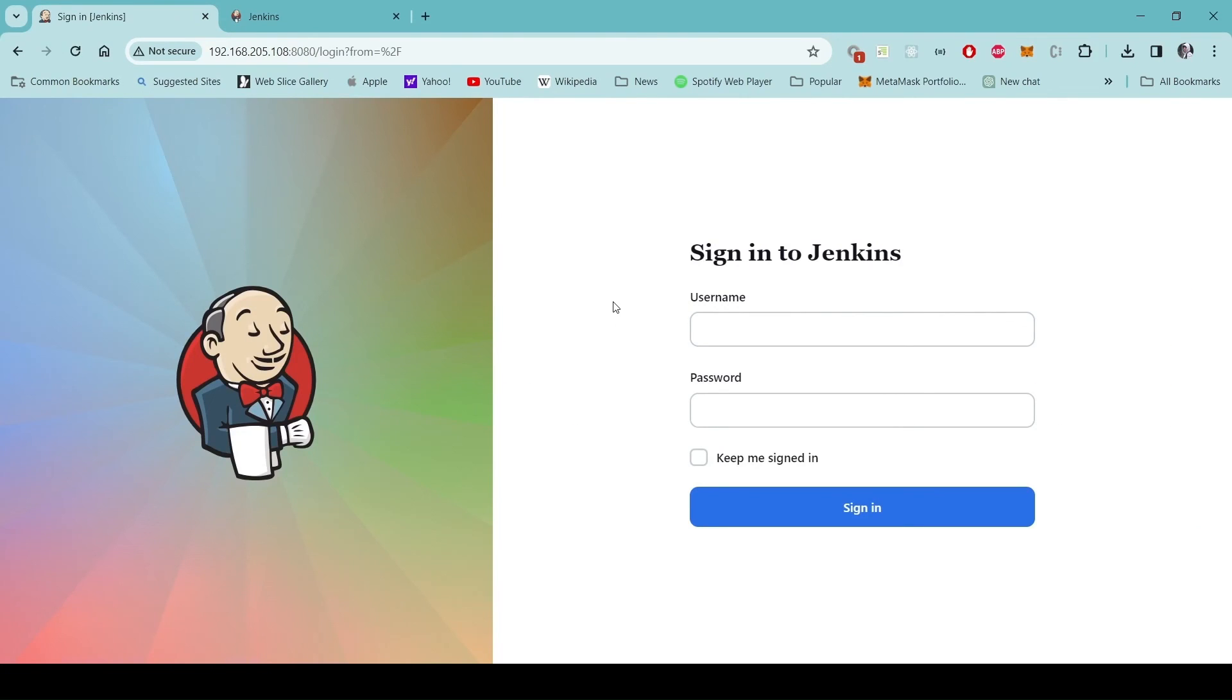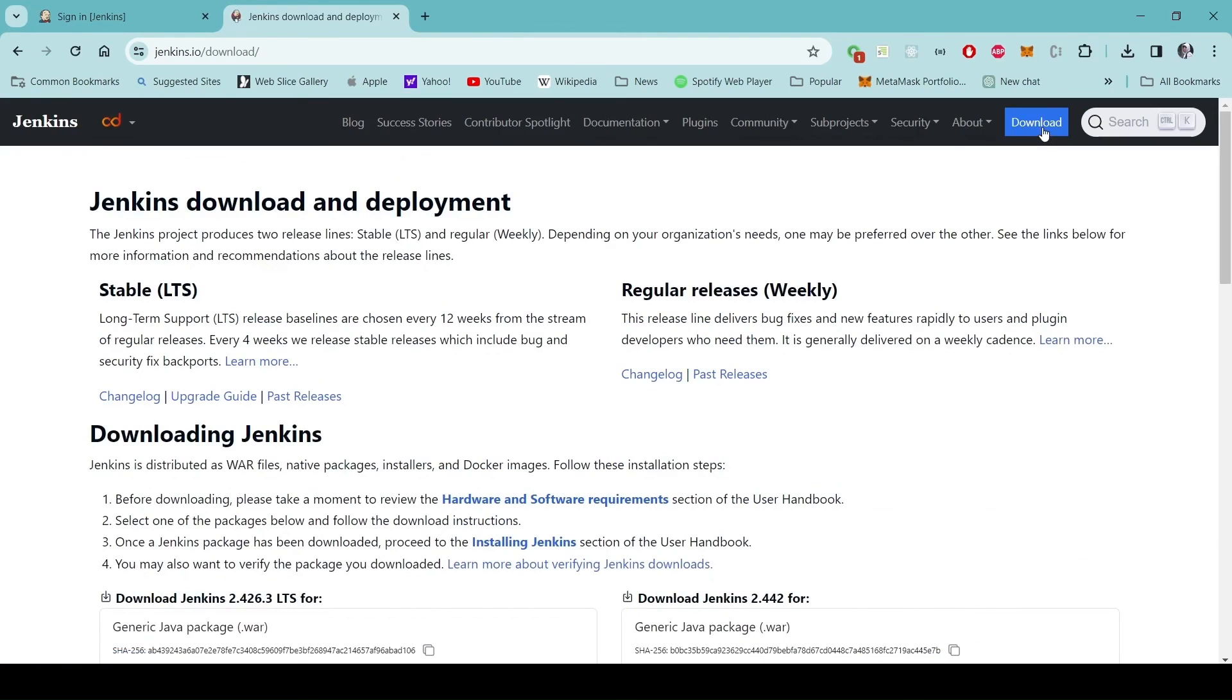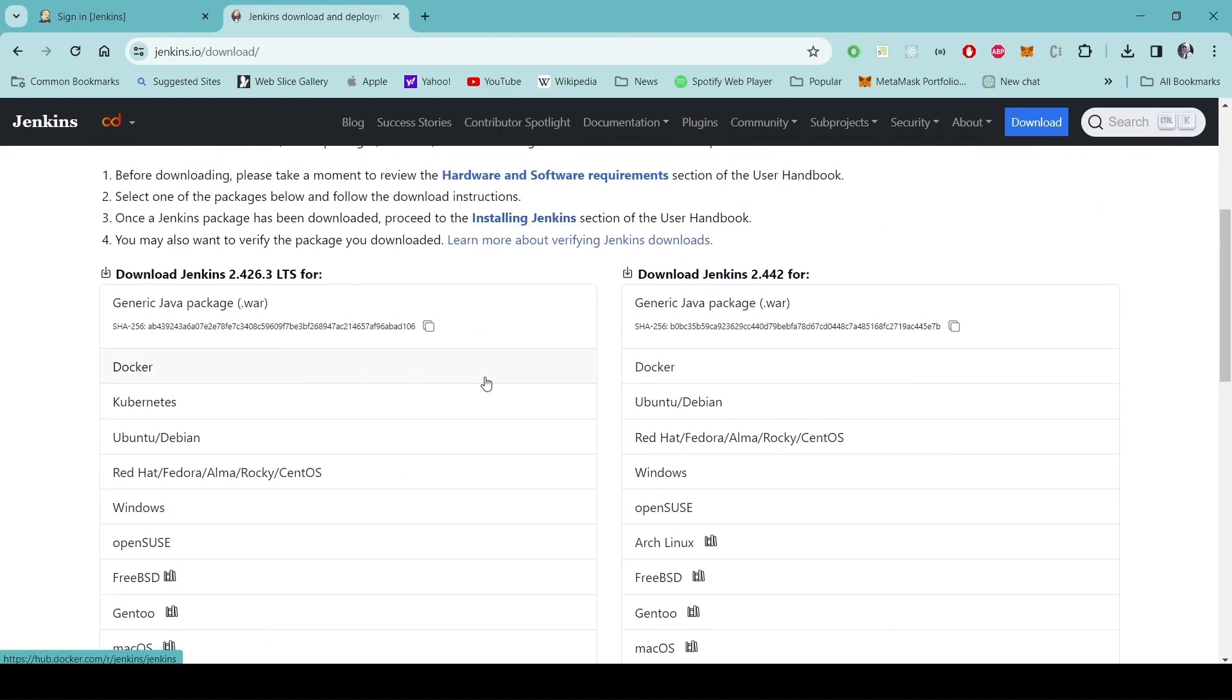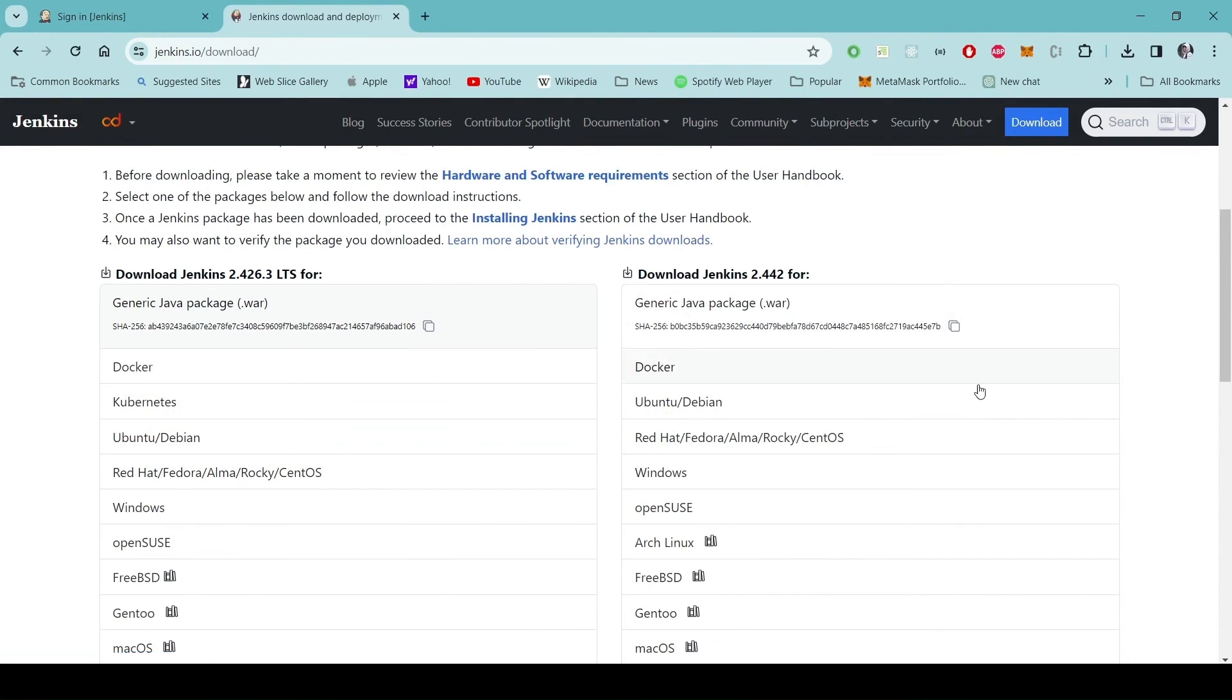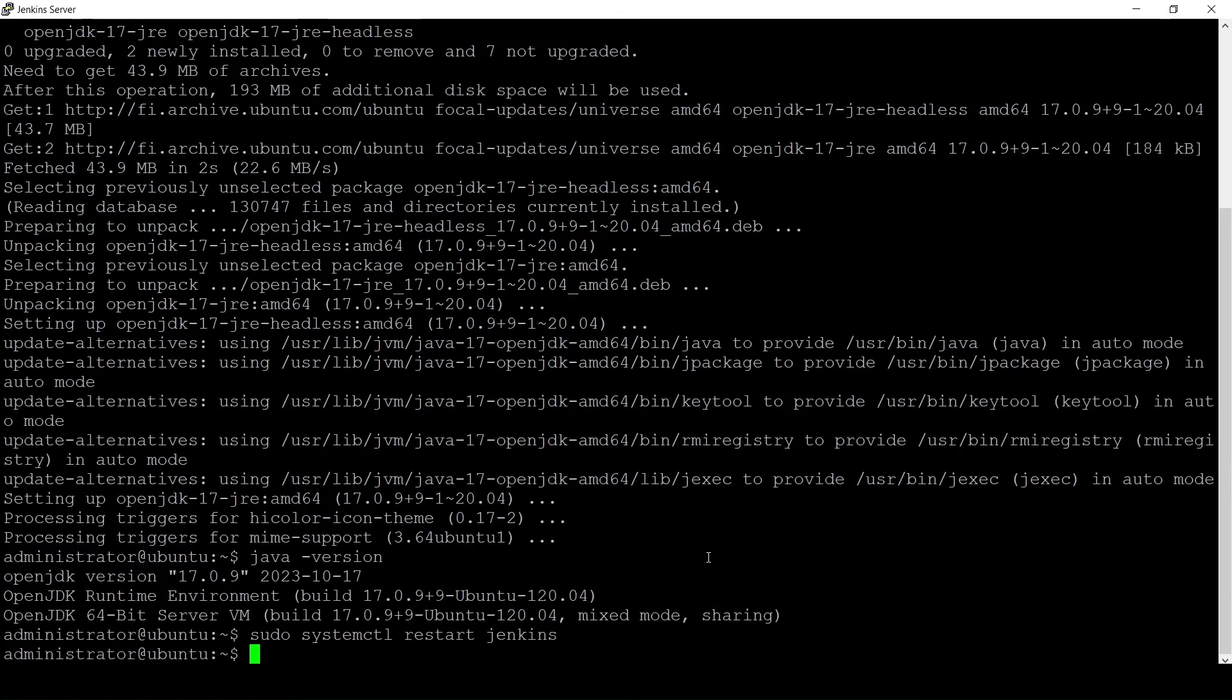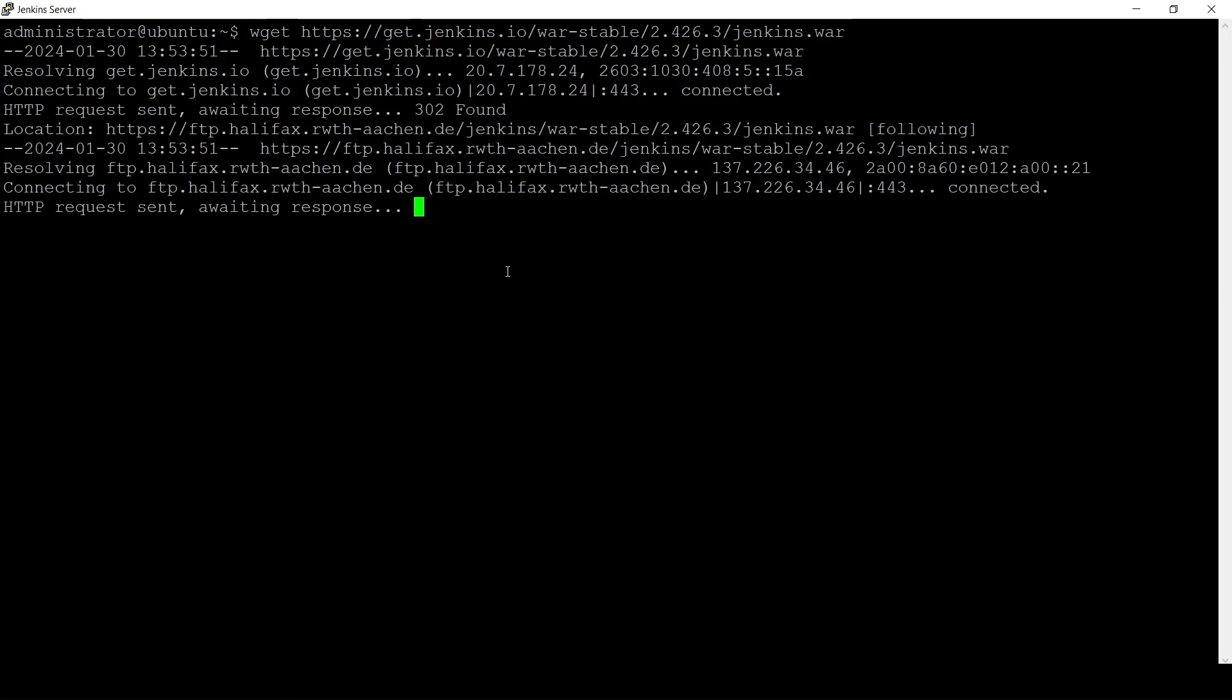Before I end this video I want to show you a different way of upgrading Jenkins. You can go to the Jenkins space and in the download page you can find this generic Java package and by right clicking it you can get the link to this file. You can then open your Jenkins server and use for example wget and download this file here.